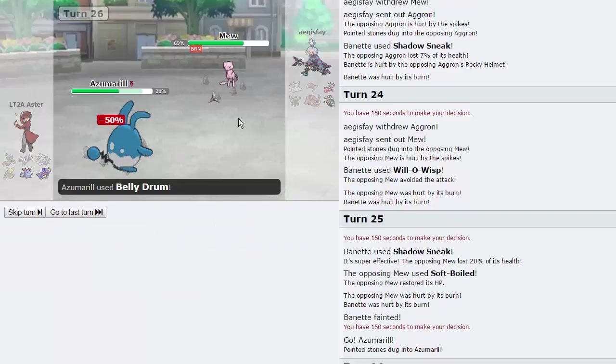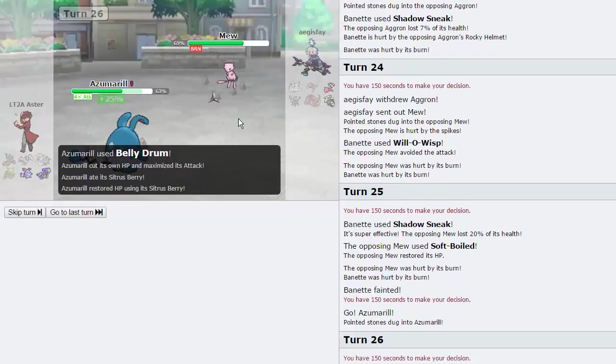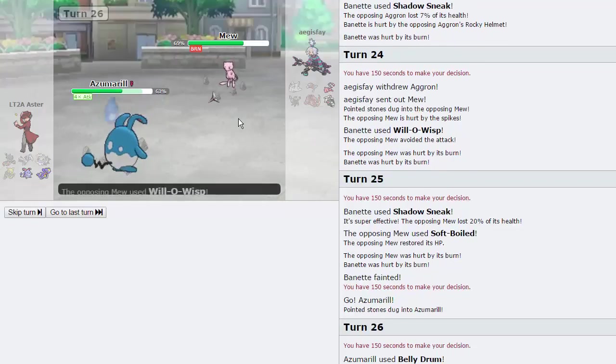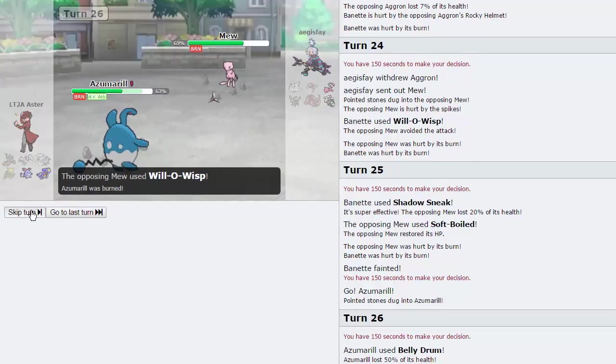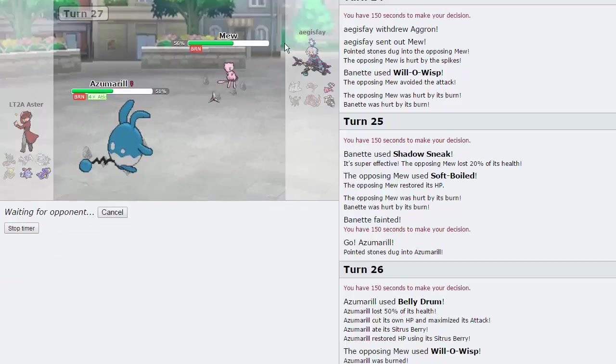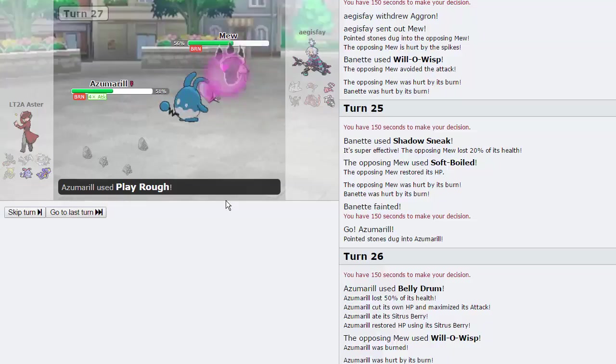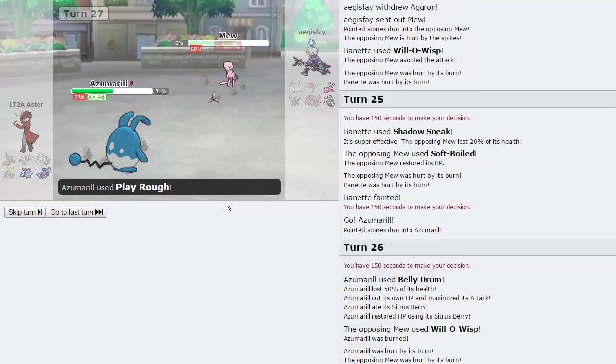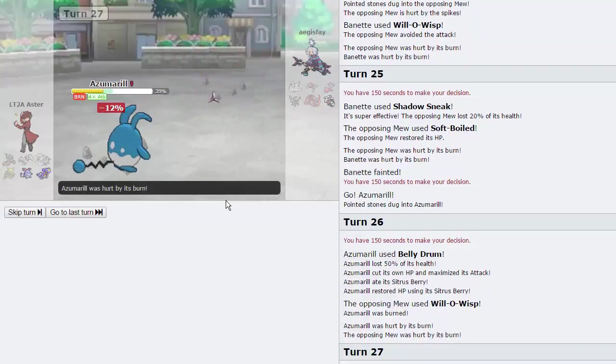He will be able to burn us right here, and we have to knock out the Mew right here with a play rough, hopefully. Let's see if we can actually pull it off. We are faster than his Mew, so we are able to knock it out, that's awesome. And now I'm contemplating just knocking off this Aggron, honestly, because Garchomp can come in afterwards and just Earthquake it.